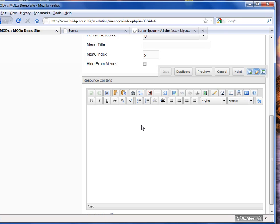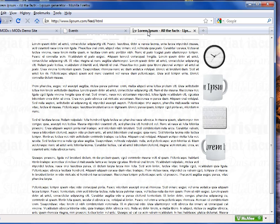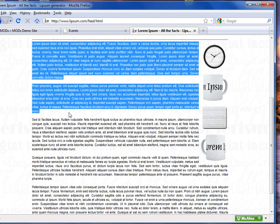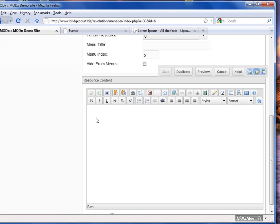We're just going to cover the basic text editing here. I'm going to grab some filler text from Lipsum.com, which is just some filler text. I'm going to copy that and paste it in.